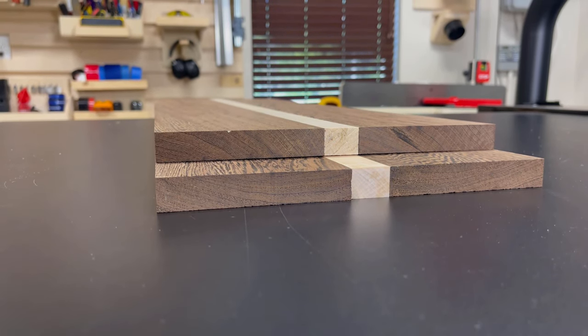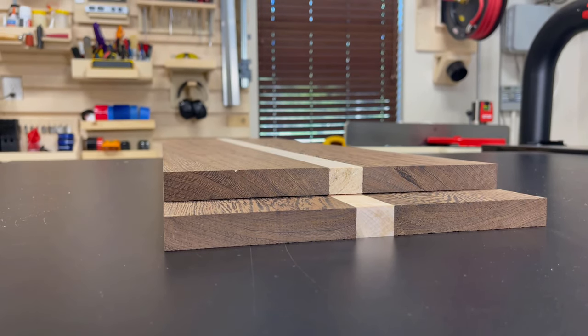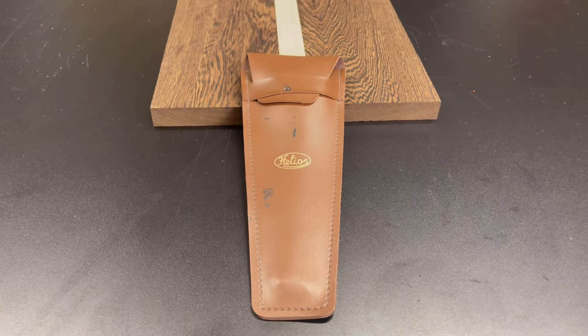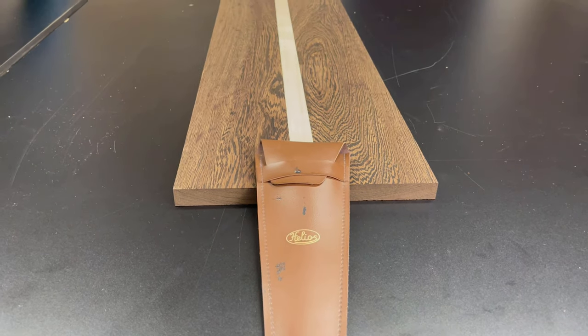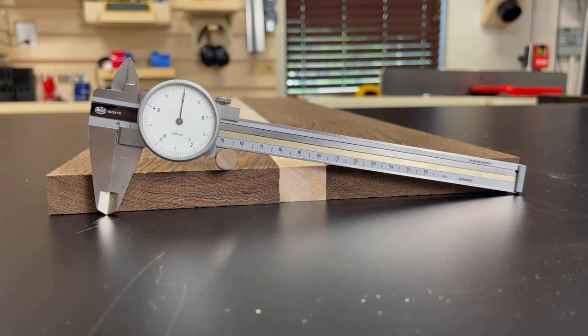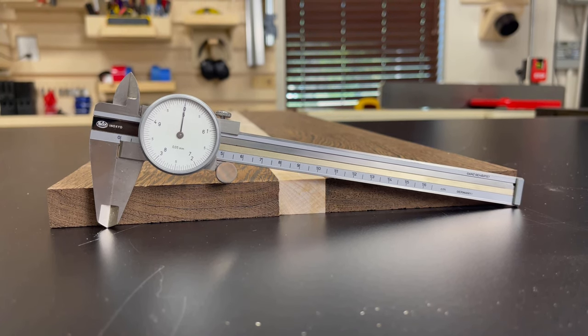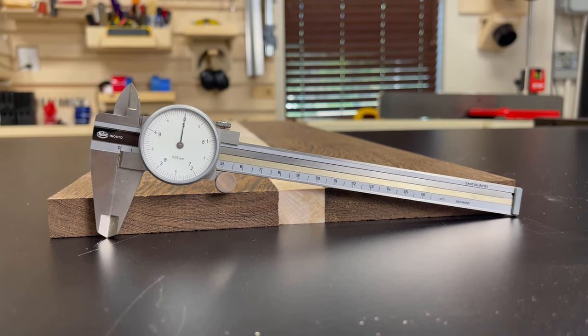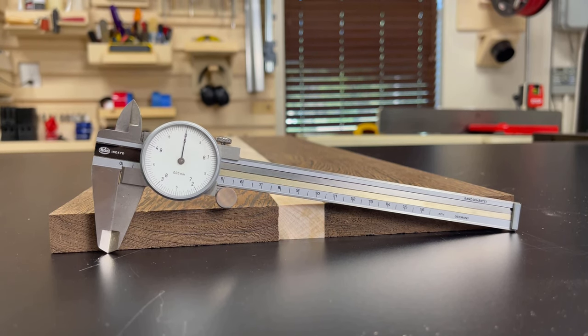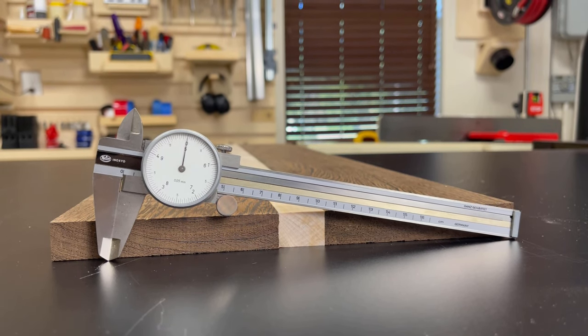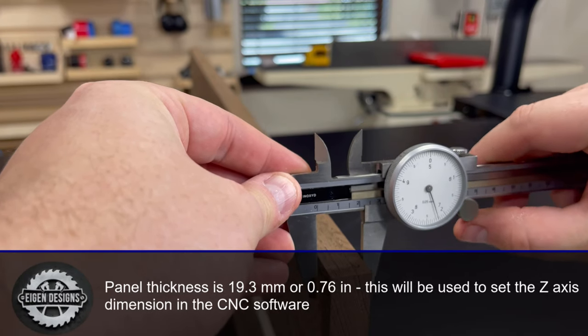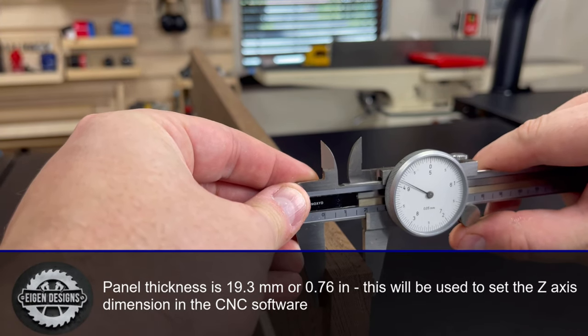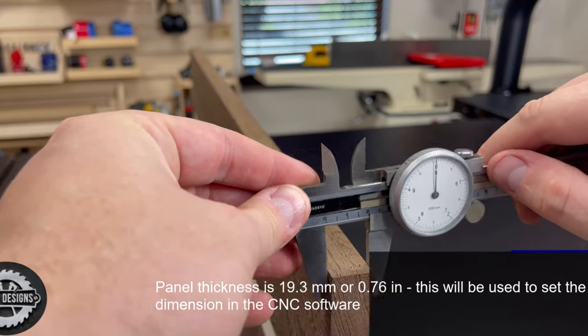Once both panels have had enough time to dry, I've run them both through the planer just to take off any excess glue residue and to ensure that they're both the same thickness. We'll need to measure the thickness to set our z-axis dimension in the next operation. I'll be using a very special set of analog calipers. These were given to me last year after my grandfather passed away at the age of 90, and out of the 12 grandchildren in the family, these were given to me. These thickness dimensions can then be plugged directly into the z-axis dimension for all of our tool paths.